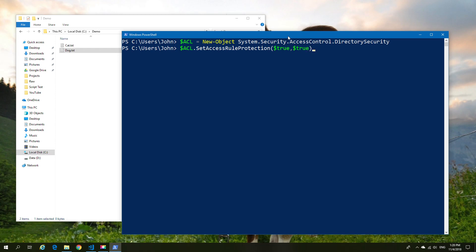Next we're going to set up a couple of rules. The rules are going to be that we want to include the current user as having full access and we want to include the system as having full access. In order to do this we need two rules, and I'll explain a little later why we need two rules.